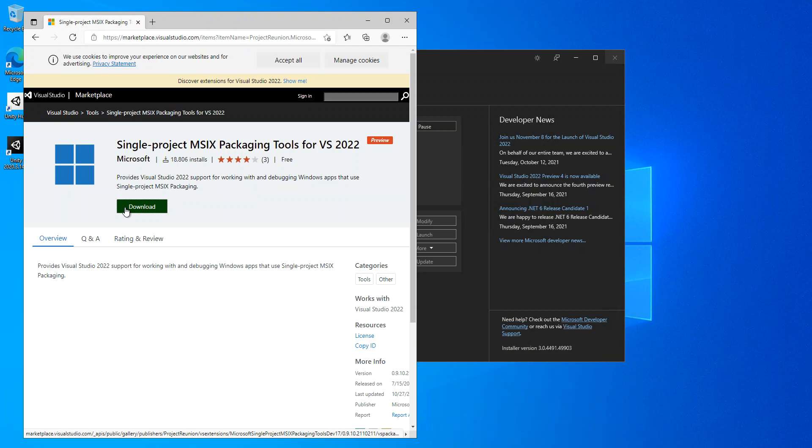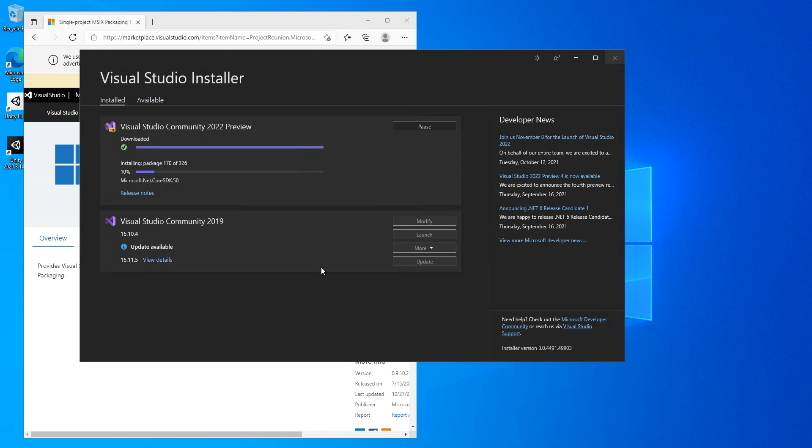You've got to download and install this. We will look at this separately on a later video. As you can see here, we are on 10 percent on the installation, so I'm just going to pause the video while the whole thing completes.